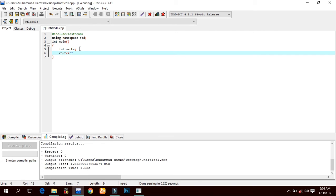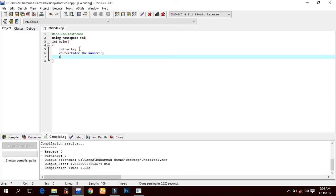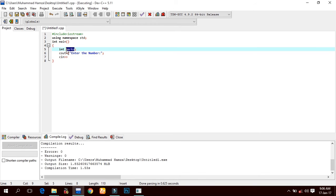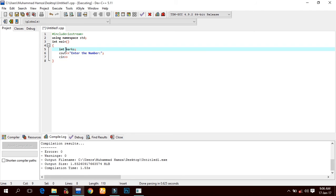cin, the two extraction operators, and we will assign the variable name. Here we declare them - we declared the marks here, and the same thing will be assigned to the cin. Let us compile it.